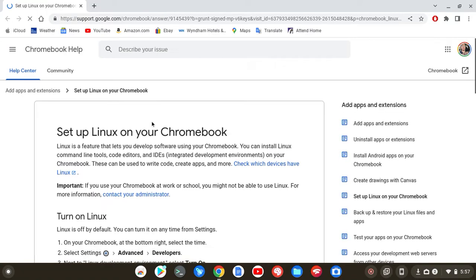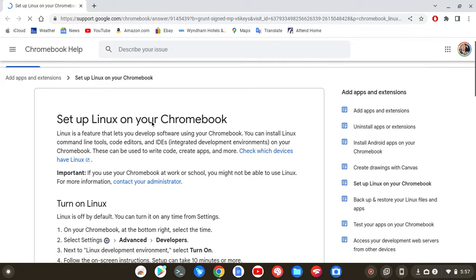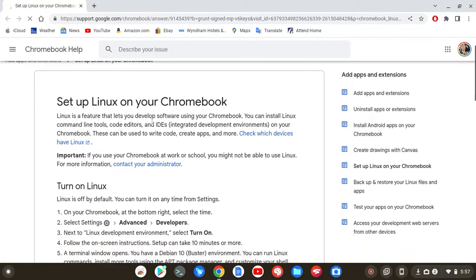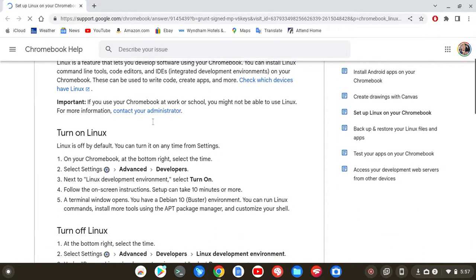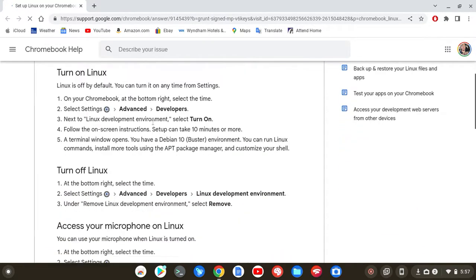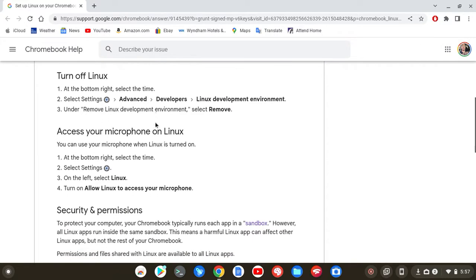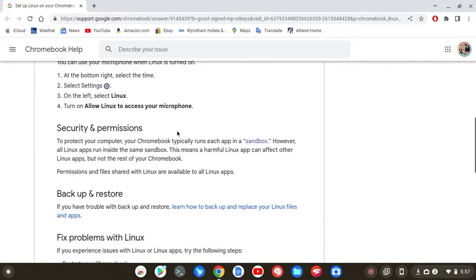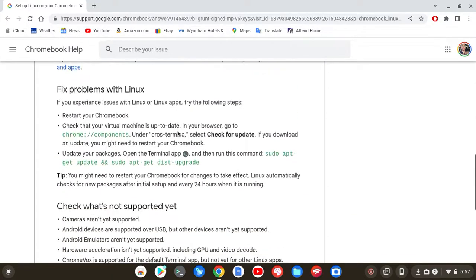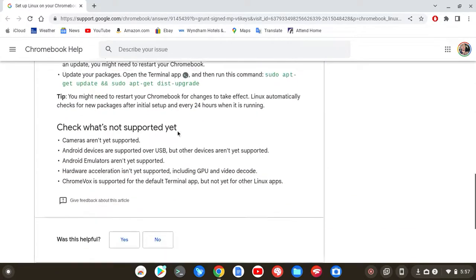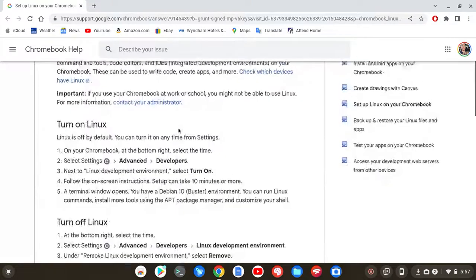It's just a setup page. I will leave a link in the description box so you can see if your Chromebook is compatible with Linux and Linux applications and services. Yeah, check out the website - link will be in the description box.